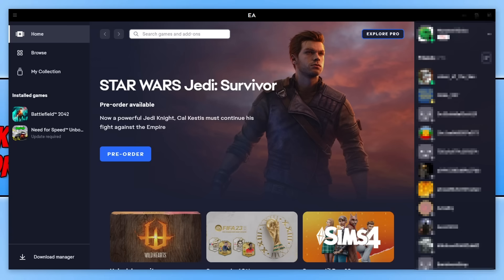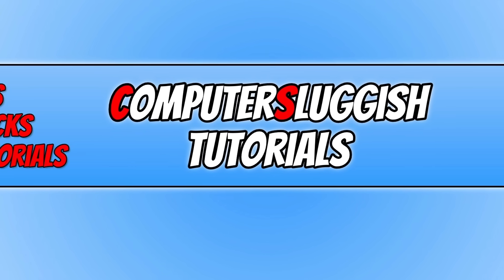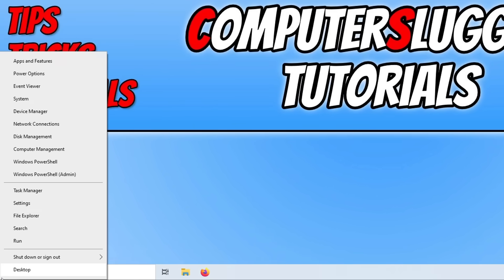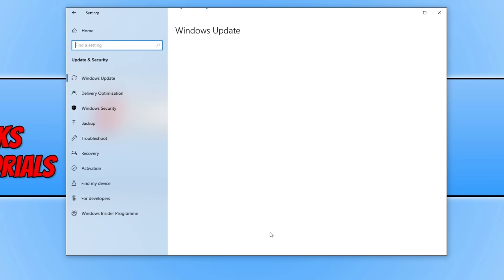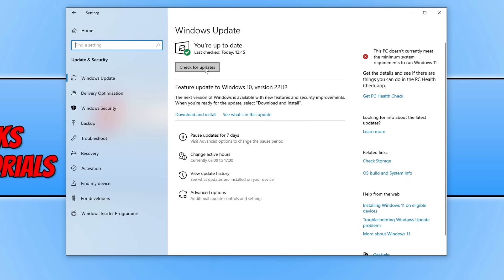The first thing that we want to do is ensure that we have the latest updates installed in Windows. We can do this by right clicking on the start menu icon and then going to Settings, clicking on Update and Security and then clicking on the Check for Updates button. If you also have a new feature update available, download and install that as well. So once you've updated Windows, move on to the next step.